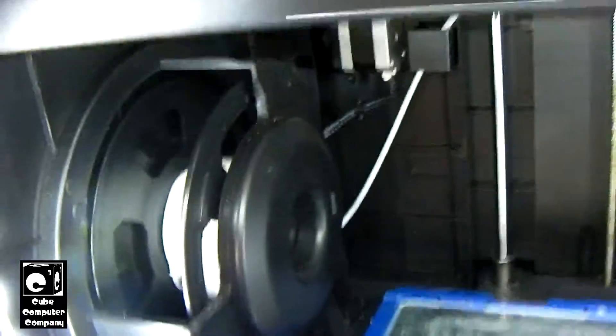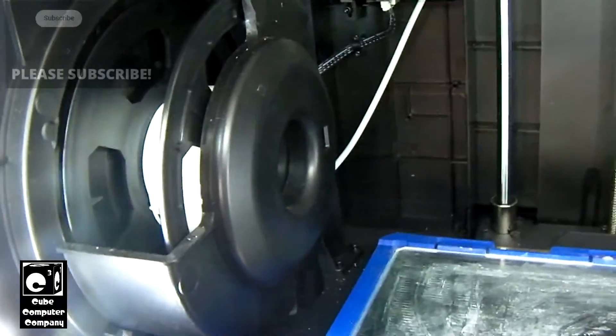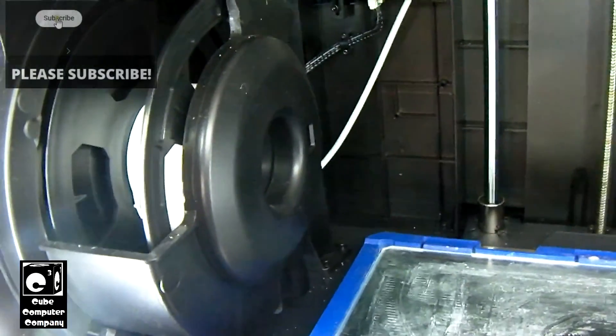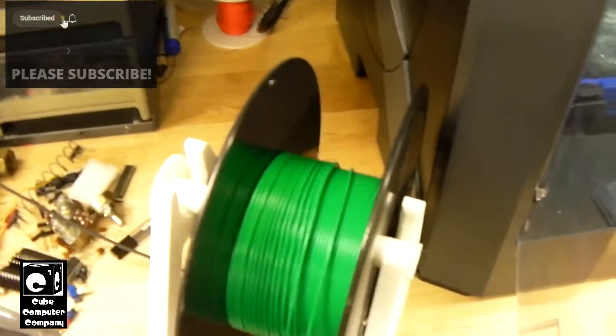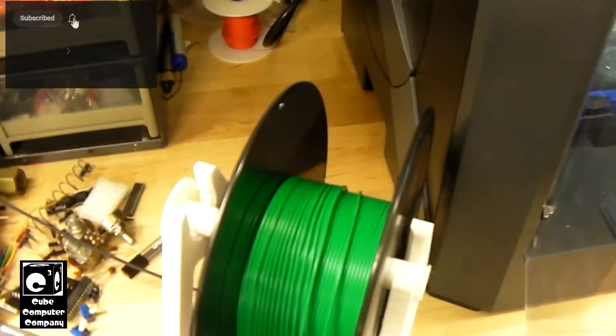We're going to change out this Dremel branded Eco-ABS filament for this Hatchbox PLA.